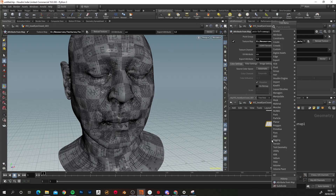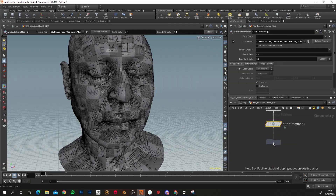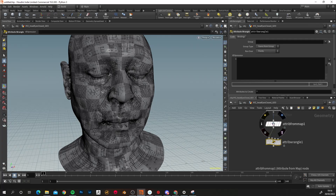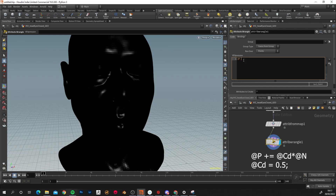Press Tab again and add an Attribute Wrangle node — type 'Attribute Wrangle', press Enter, and connect it to the first input. We need to give it a VEX expression to tell it to move the position of each vertex along the normal according to the value contained within the cd attribute we just set. That expression is on the Texturing XYZ website if you want to copy and paste it. We assign position by adding the cd attribute times the normal, then reset the color attribute: @Cd = 0.5 — make sure you put a zero, not the letter O. Remember to set your display flag to the latest node as well.